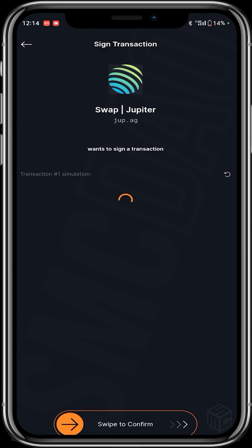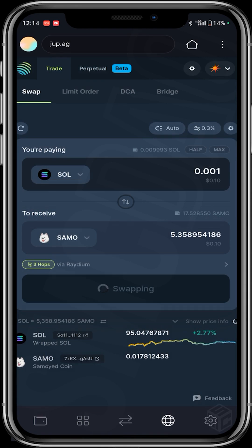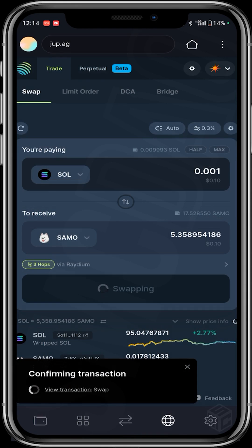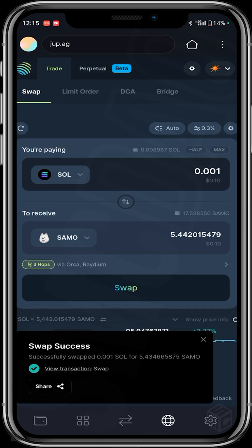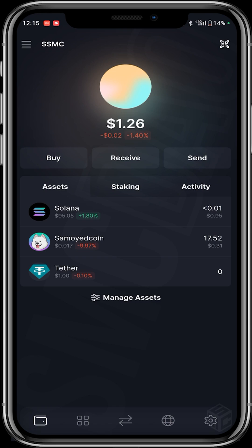It takes me to the transaction simulation screen and I swipe to confirm. Confirming the transaction — I've successfully swapped 0.001 SOL to 5.442 SAMU. You can then go back to your wallet to check on it.